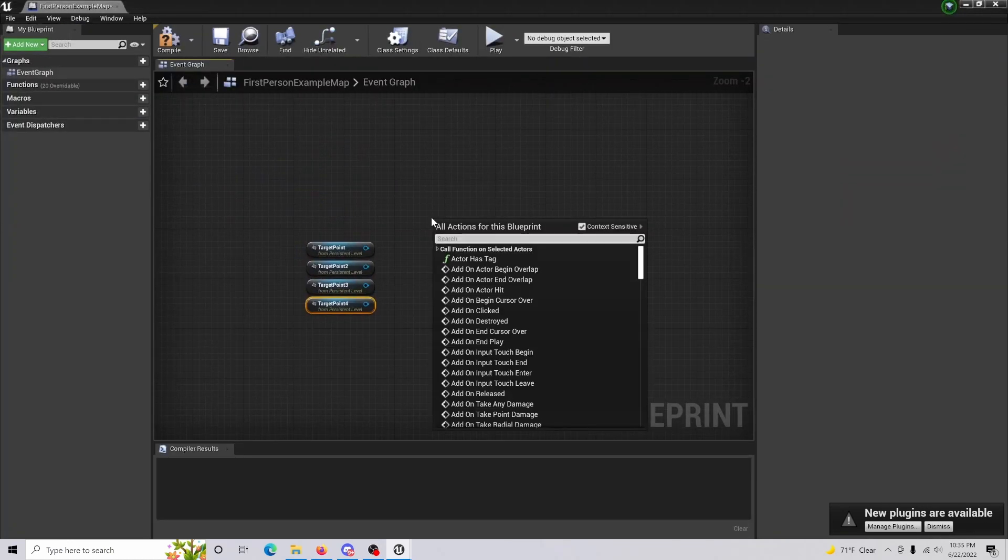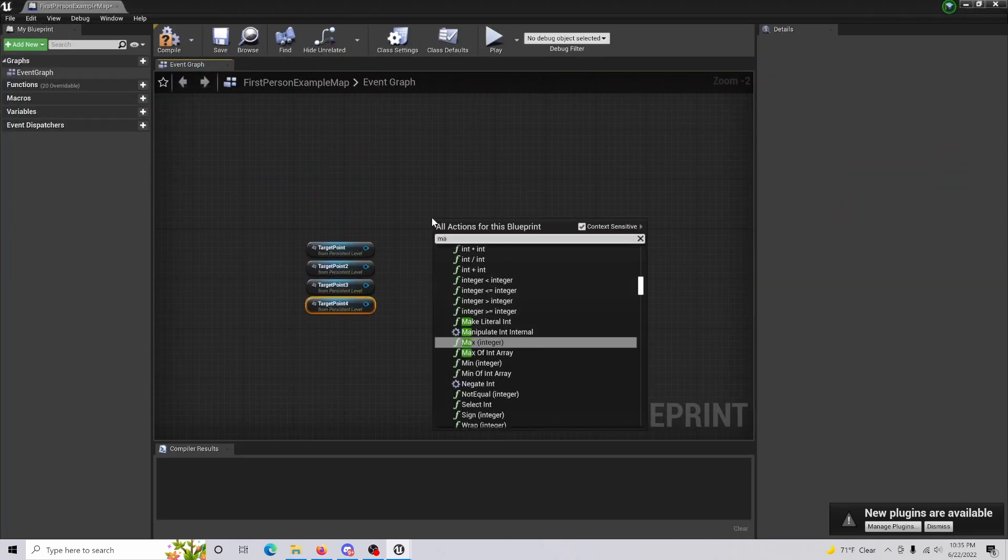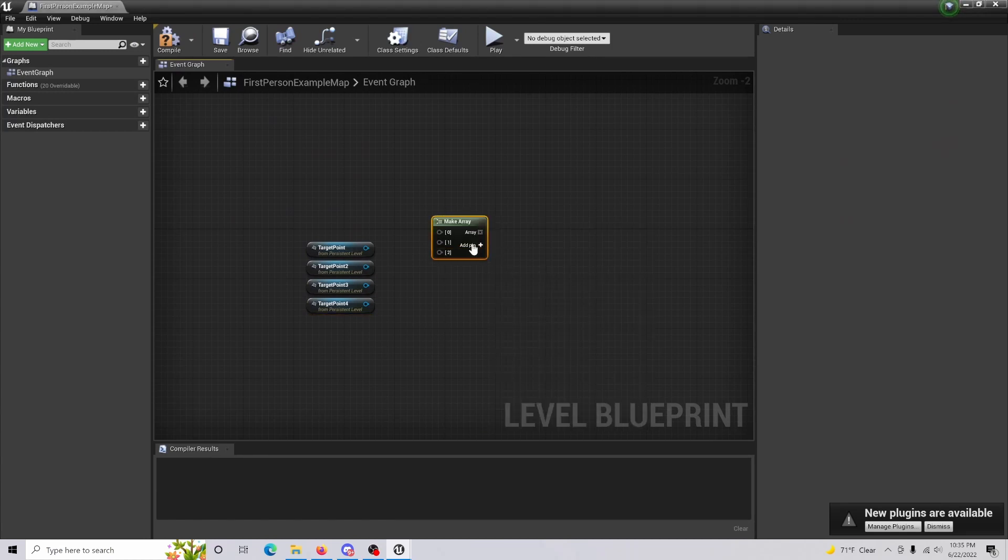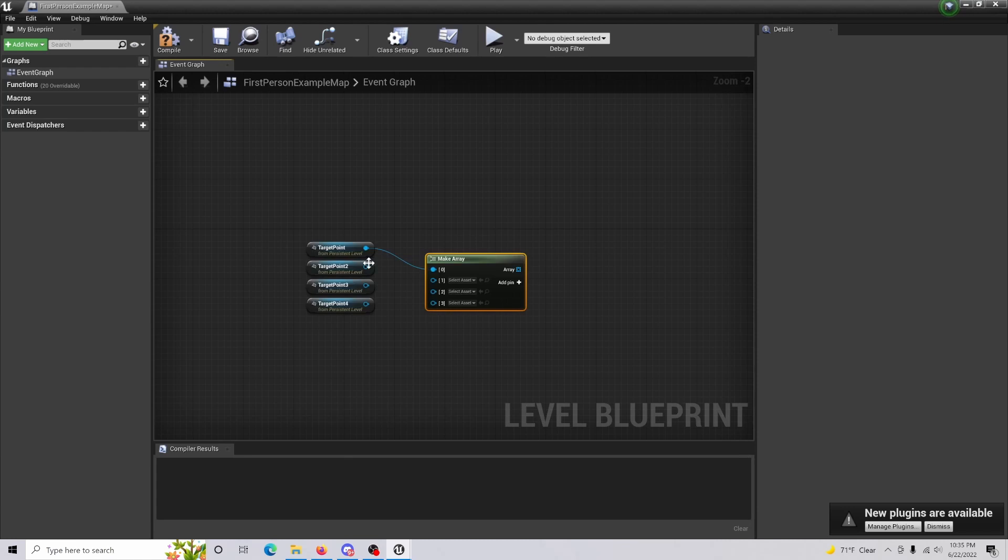Once that's done, you're going to want to make an array and make sure you have the same amount of pins that you want to reference as your target. We'll just drag and connect that there.